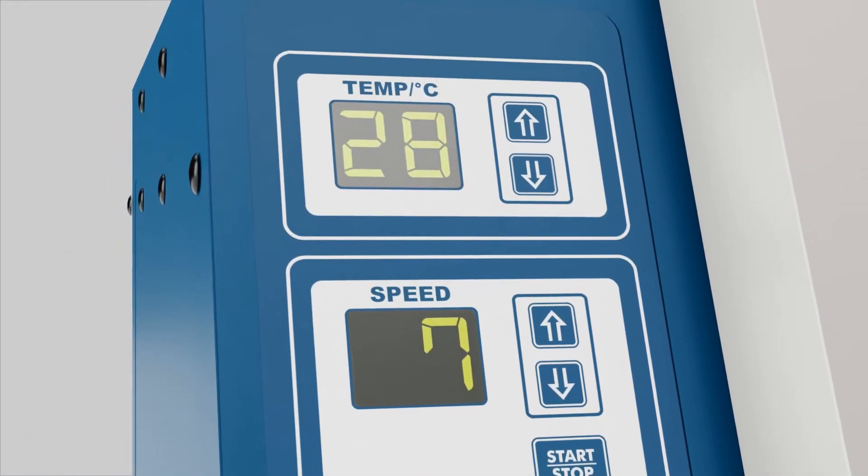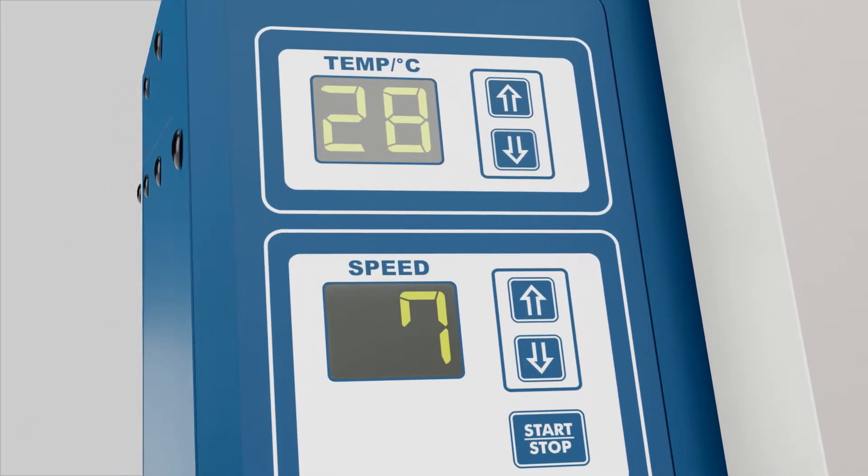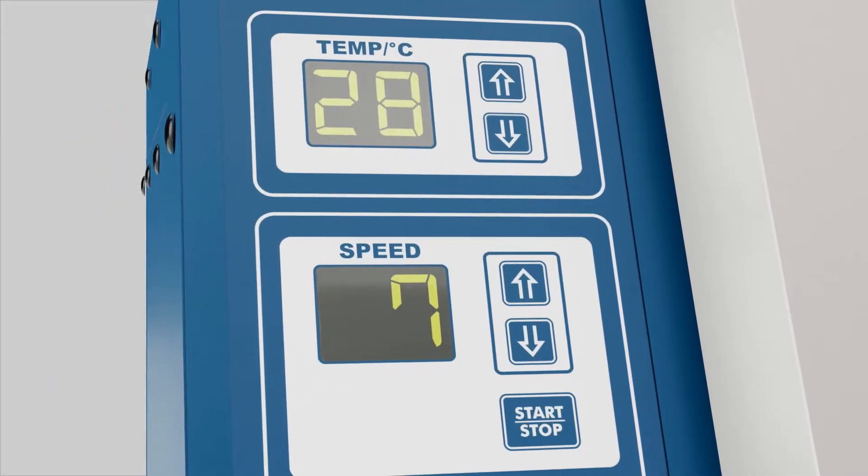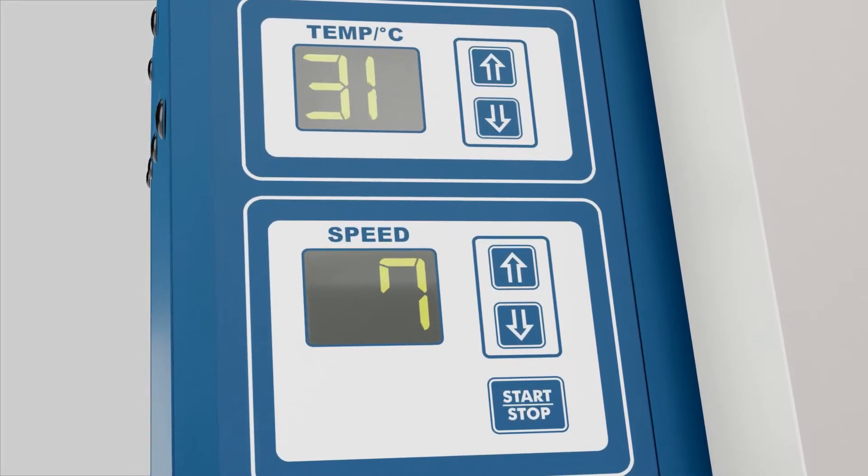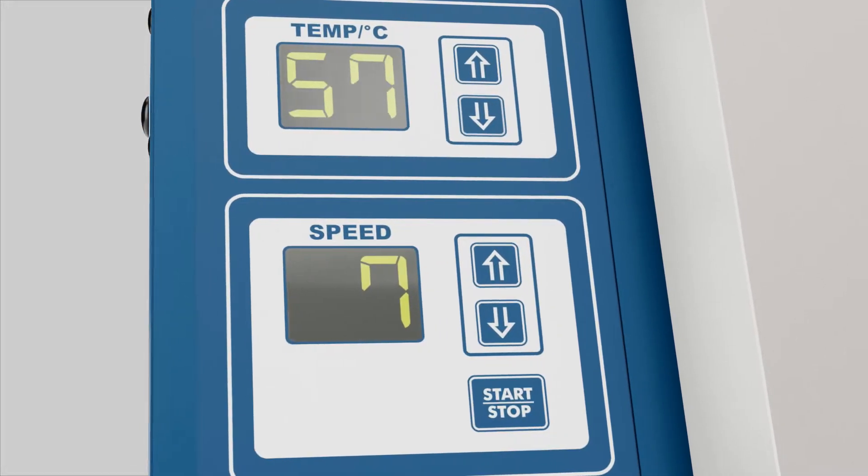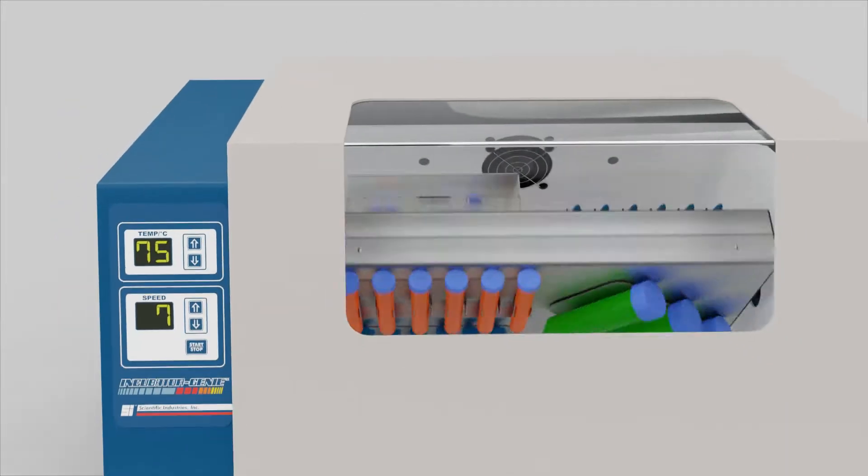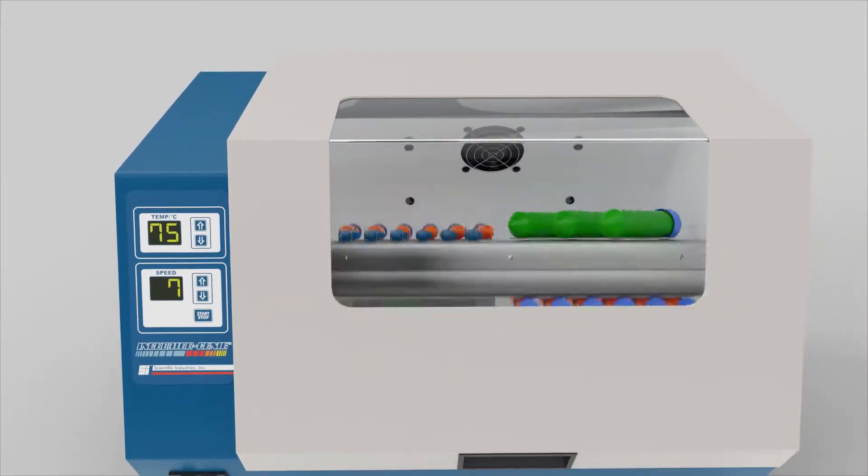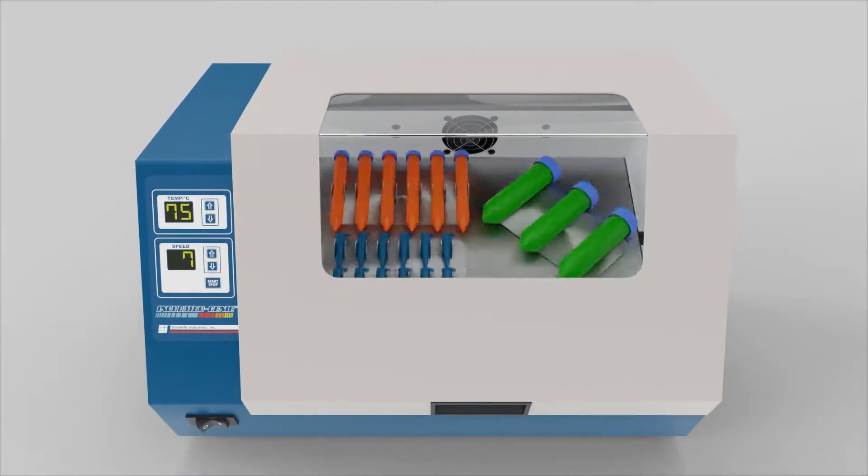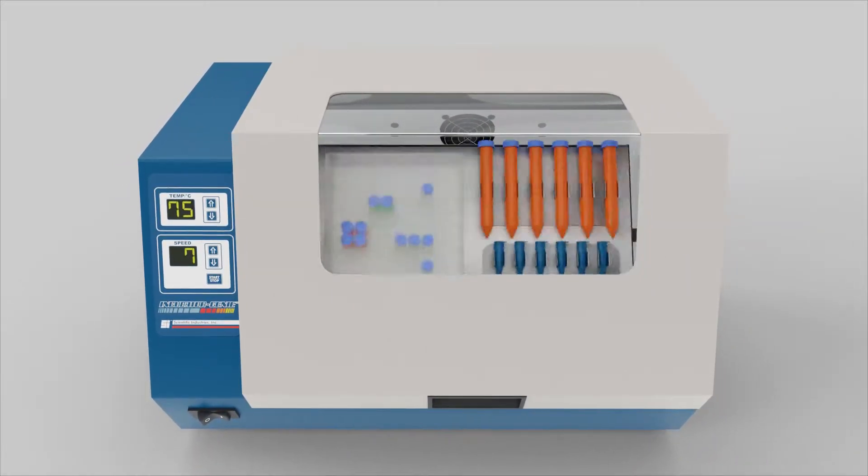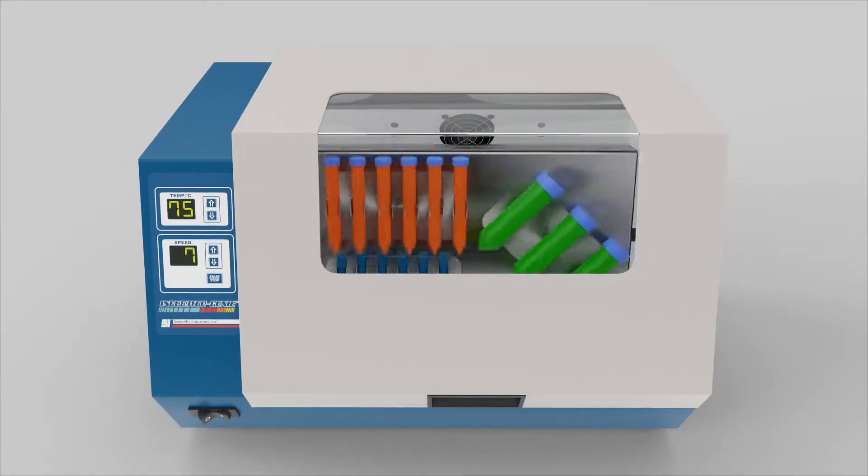IncubatorGenie's pulse width modulation accurately controls heated incubation between 28 and 75 degrees Celsius, making it ideal for hybridization processes and almost any other heating application.